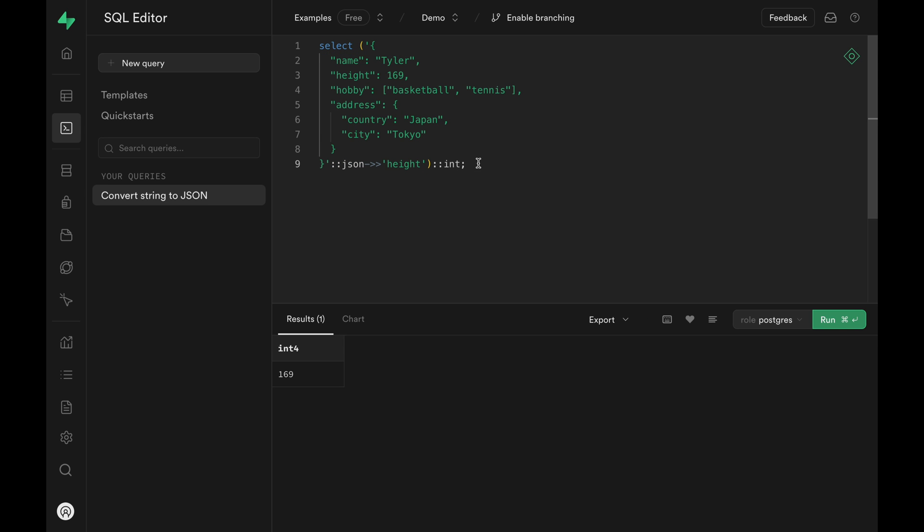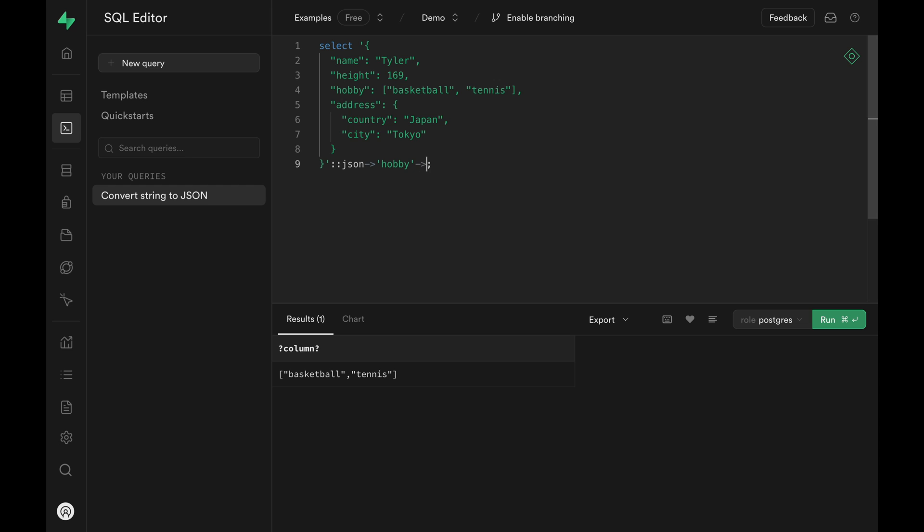Lastly, let me show you how you can access a certain index of an array within a JSON object. We can use the double arrow notation and provide an index. With a double arrow and 0, it returns the first element in the hobby array, which is basketball. And if I change the 0 to 1, it returns tennis.